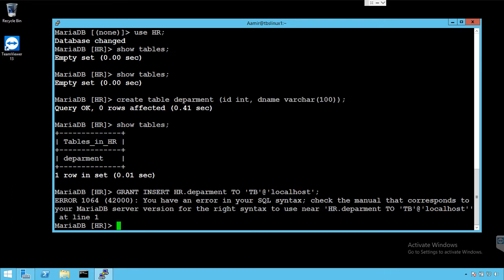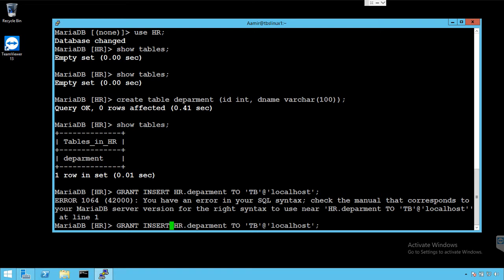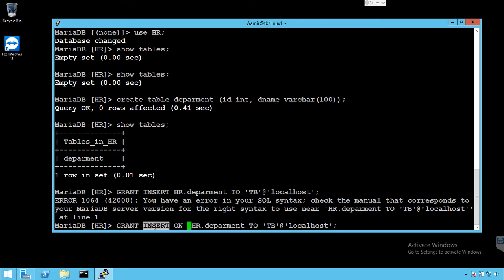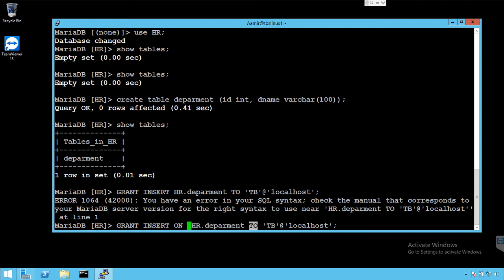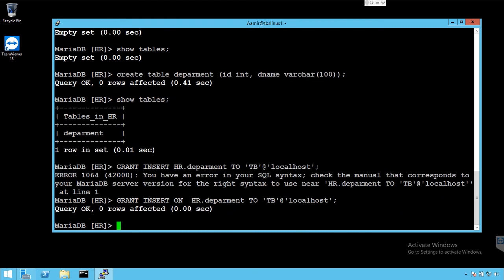This is it, so you have error in. Okay, grant, fine. So we were supposed to say grant insert on, so that's the thing we missed. We missed on here. So we always say grant, then say insert, and then we say on and then provide our table or list of tables here. And then we say to and username. We should be good now.